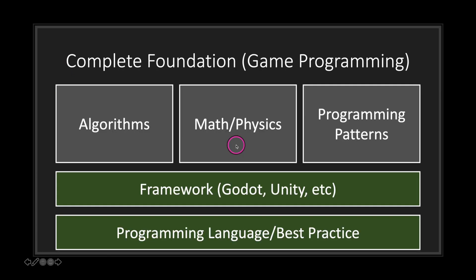Once you've learned a programming language and picked your framework—basically, once you've learned GDScript and understood your framework, in this case Godot—the next best thing to do is refresh everything you know about math and physics.